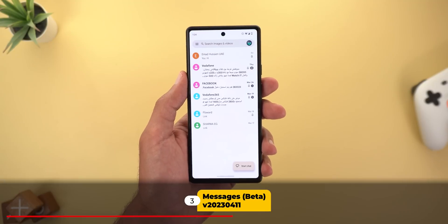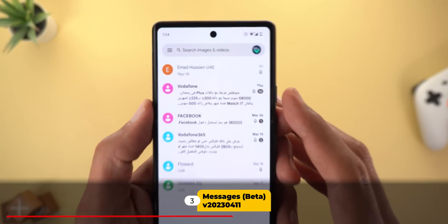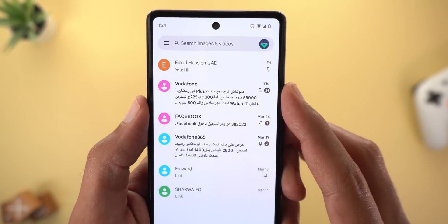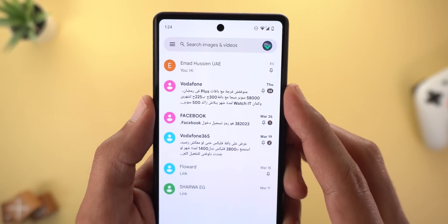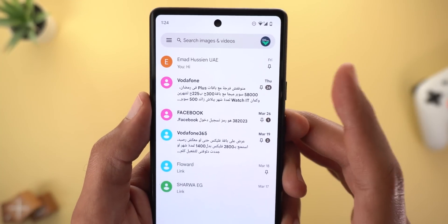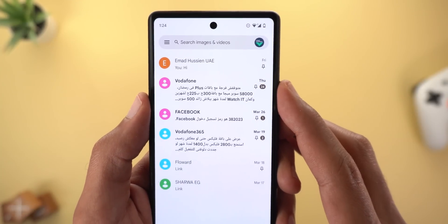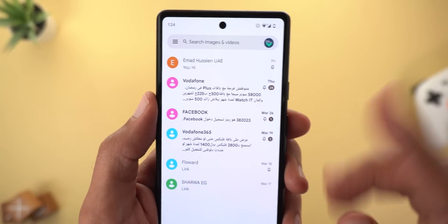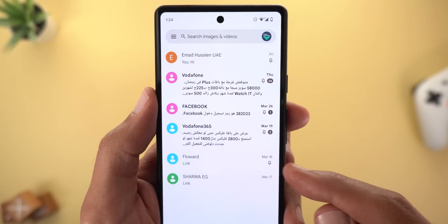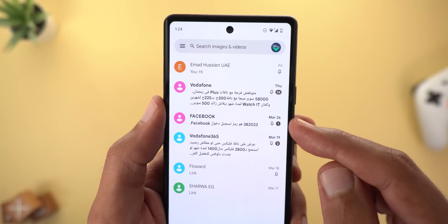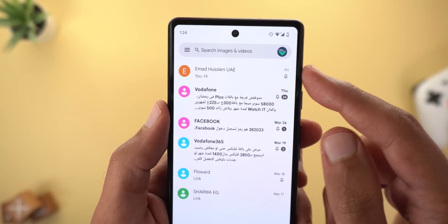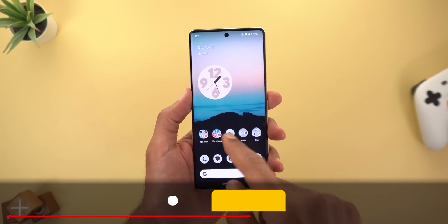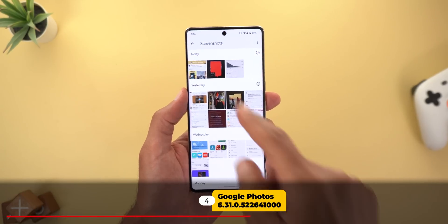The next app is Google Messages, which got a couple of new features. The first one is a new counter that shows you how many unread messages you have, instead of only showing a dot. Also, now you can pin up to five conversations instead of only three like before.